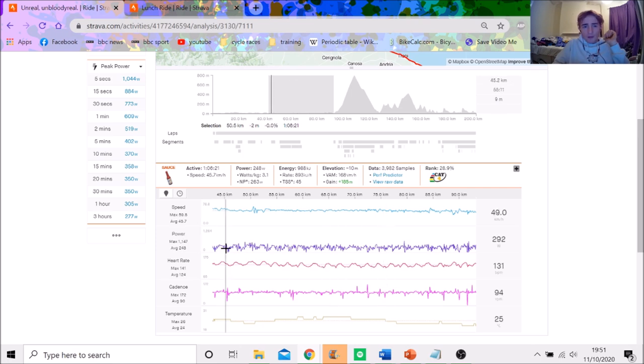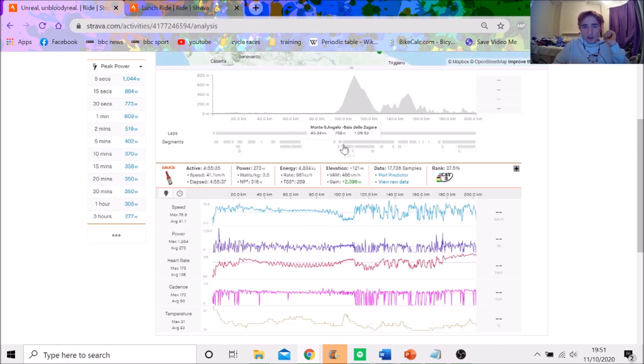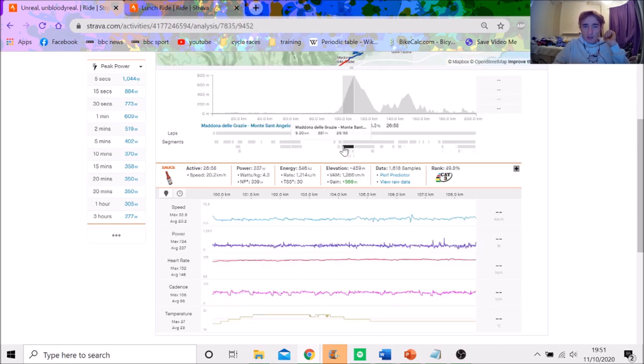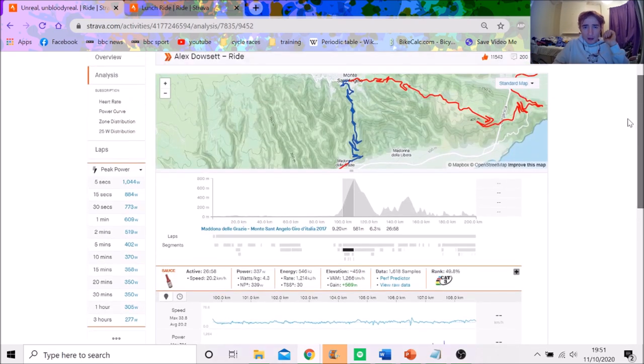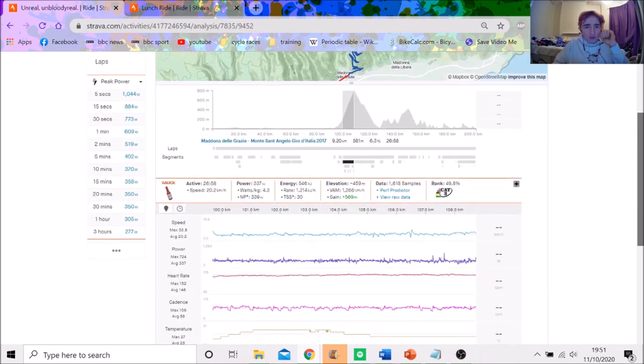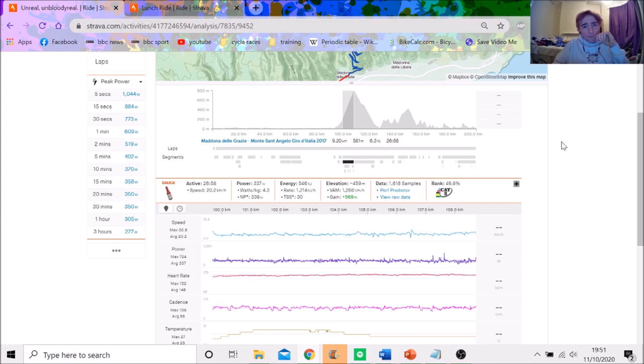His max power is quite high, which is weird. But generally, this is just settling in. They knew the break was going to get given a fair amount of time. It was just on this climb, would they bring it back? Dowsett is not always the strongest climber. And here, you can see that the level is very low. 4 watts per kilo for 27 minutes is really, really easy climbing.